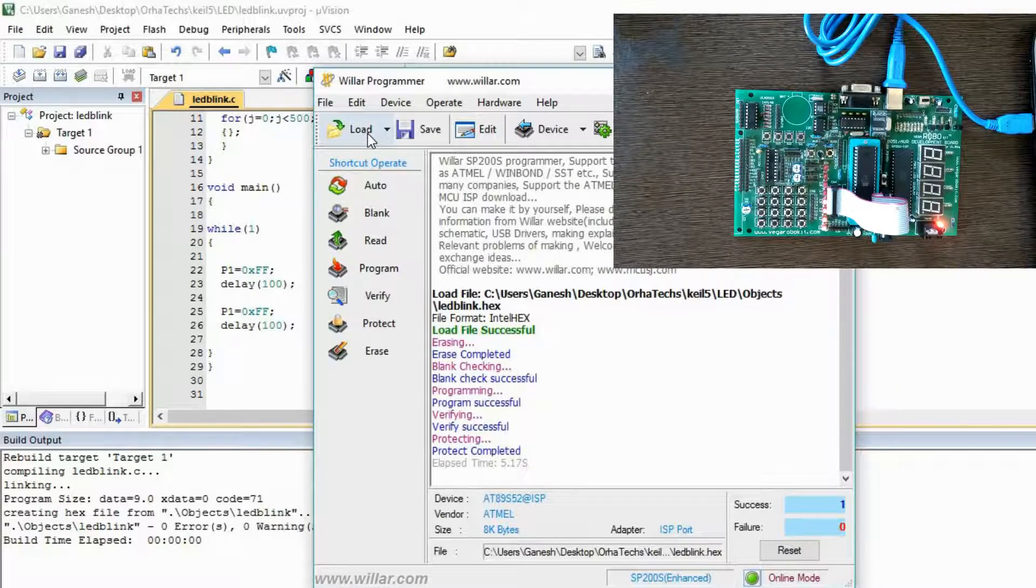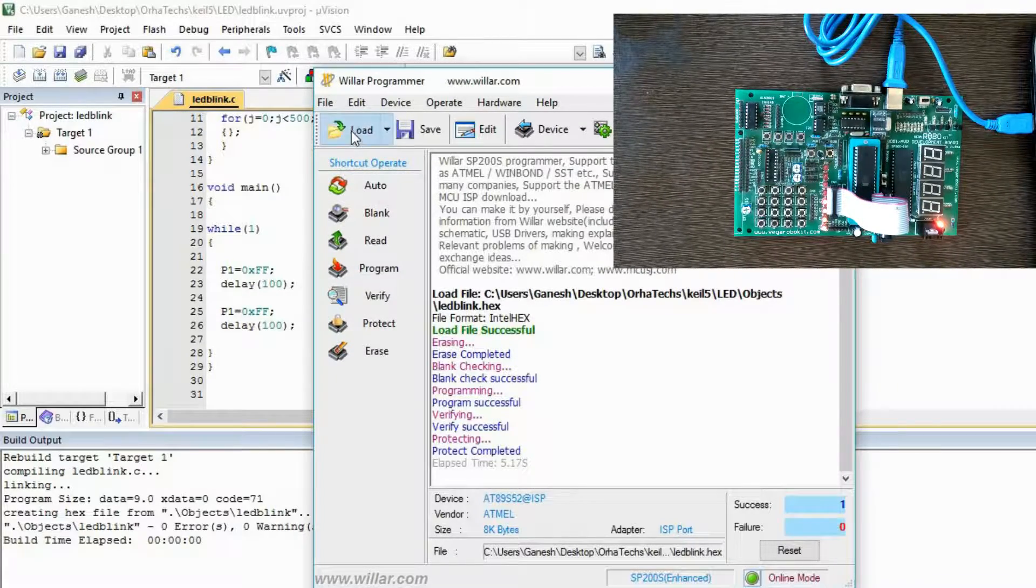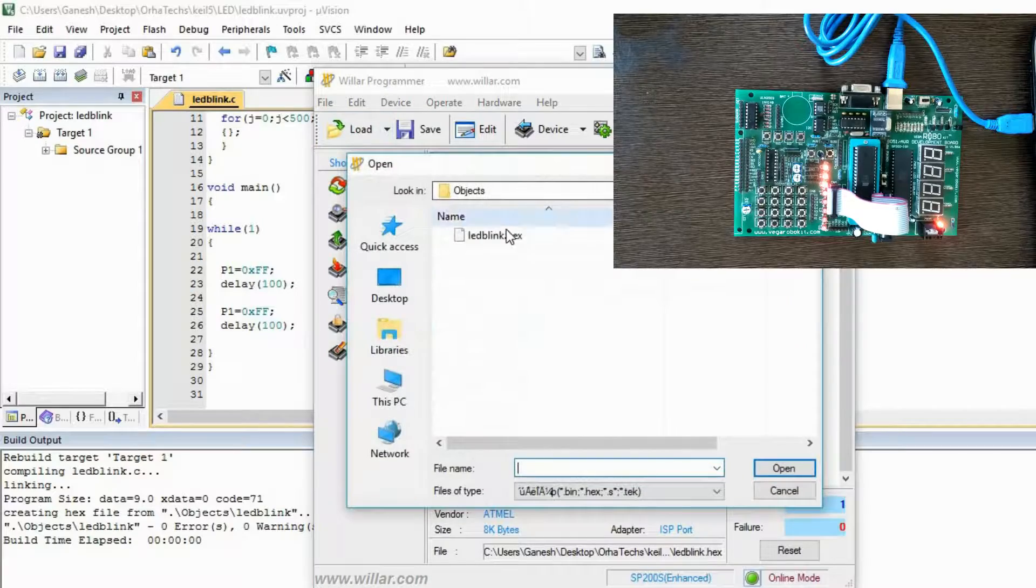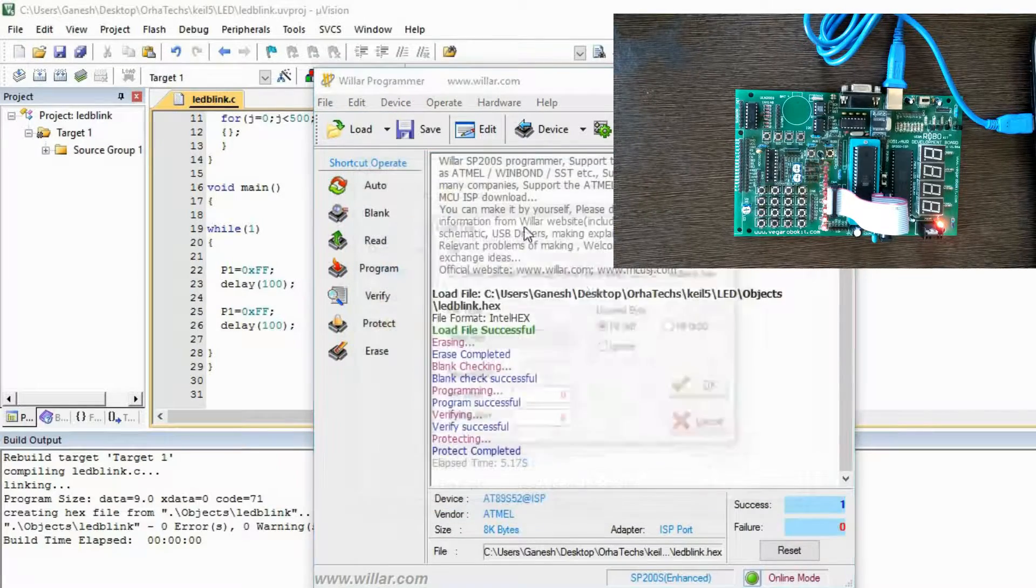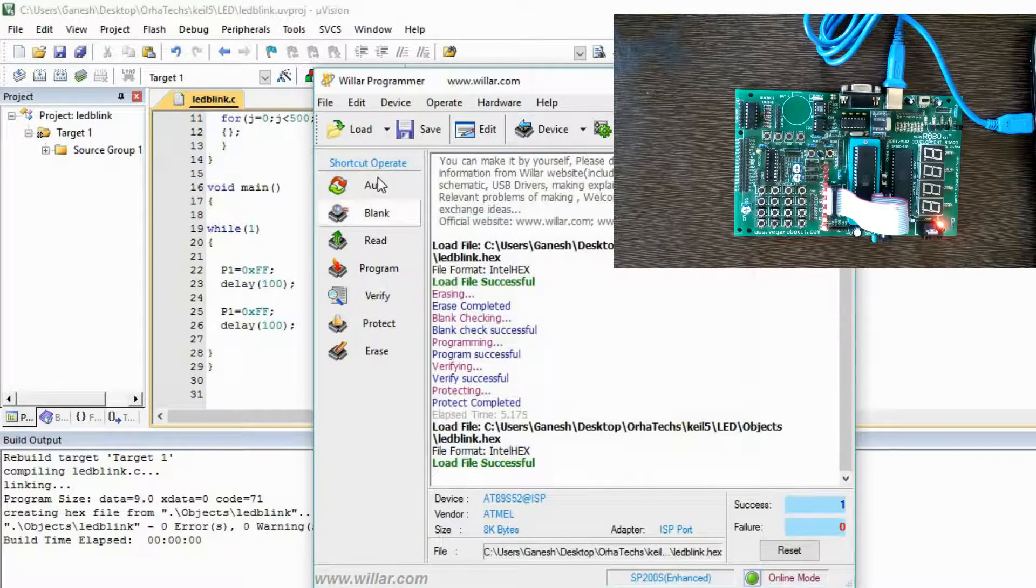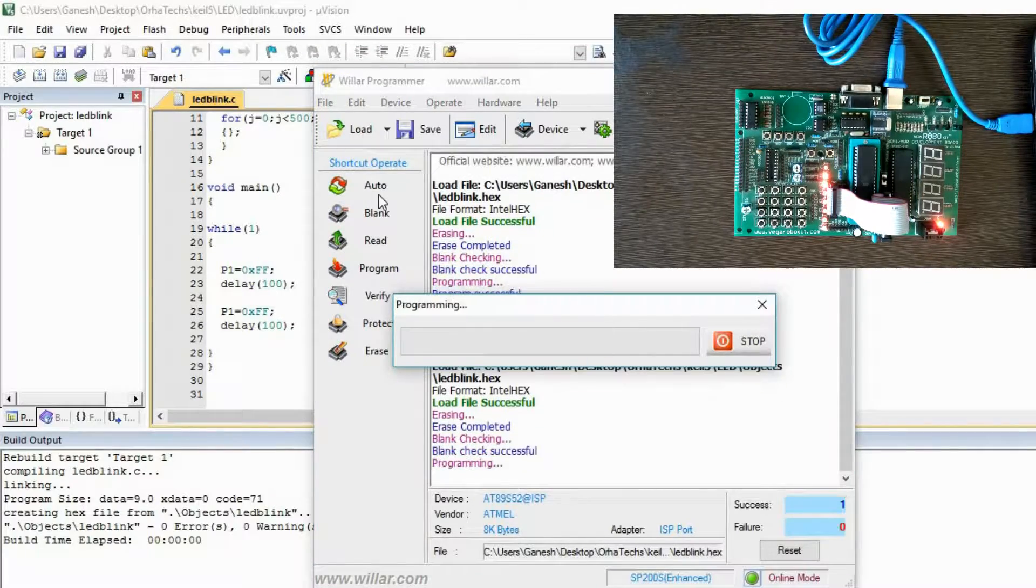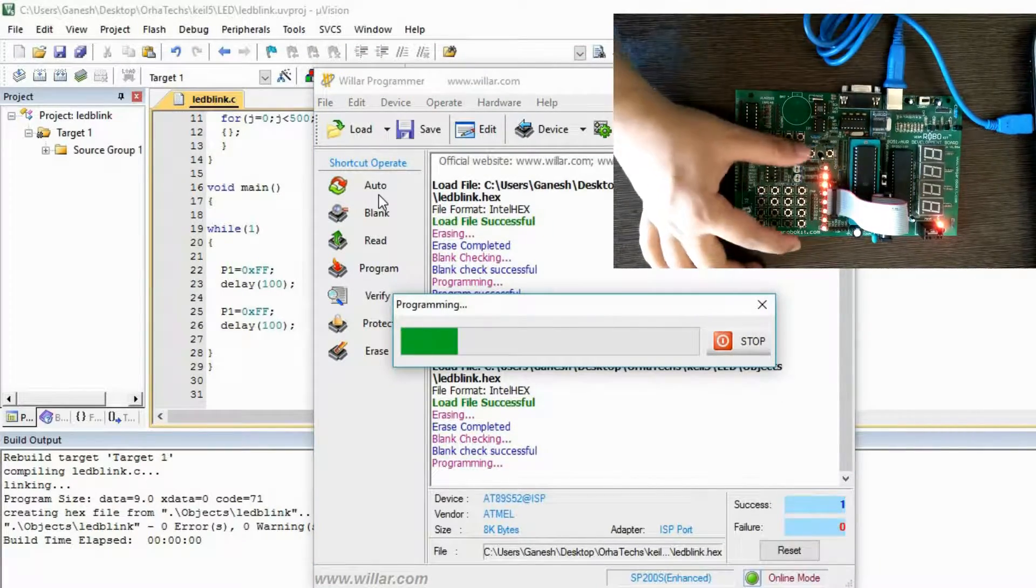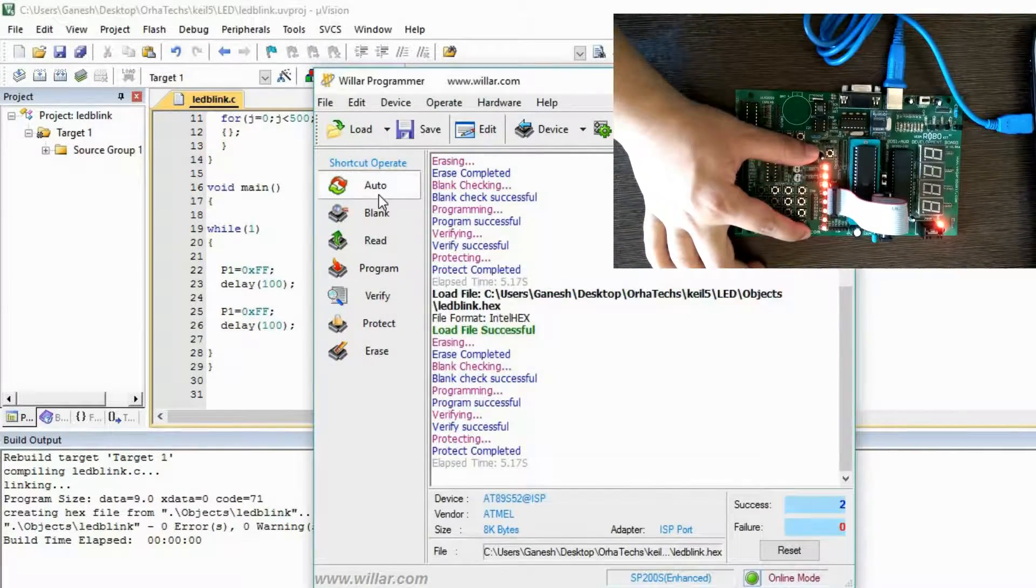We need to dump the hex file again, so make it auto. As you will see, all LEDs are glowing simultaneously.